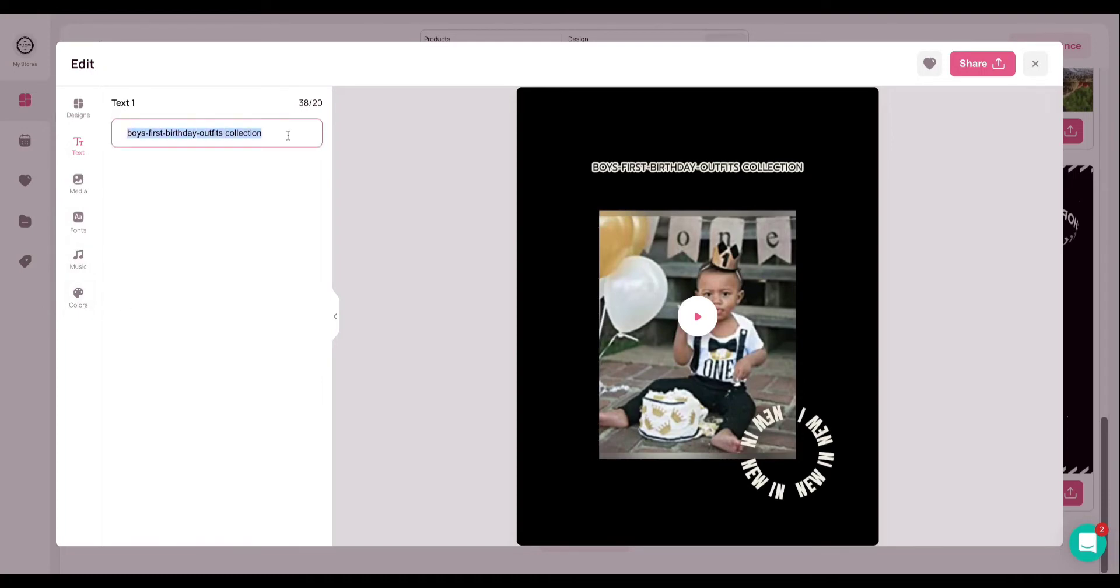Here's where you would be able to type in text that you want to change. I'm just going to go ahead and write test there.